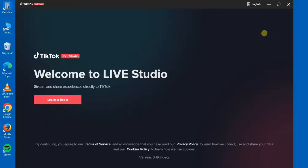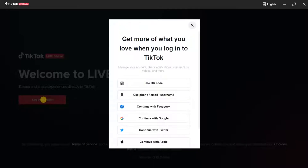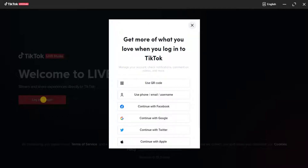The first thing you have to do is to launch the TikTok Live application on your PC. This is the welcome screen you're going to get. Let me expand this so we have the entire screen. Once you're right here, just click on 'Log In' to begin.